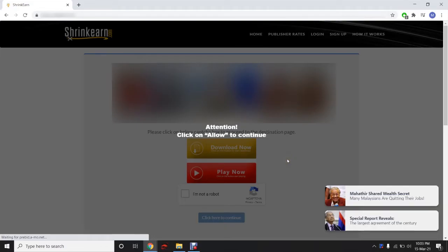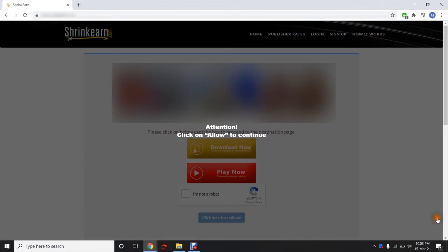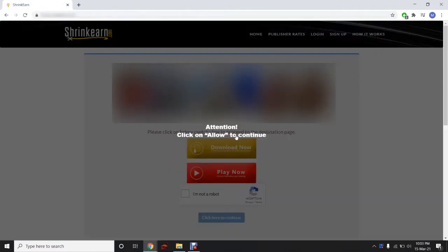Hi guys. Today I will be showing you how to bypass Shrinkern. Click on allow to continue problem. Just follow these simple steps to get it done.